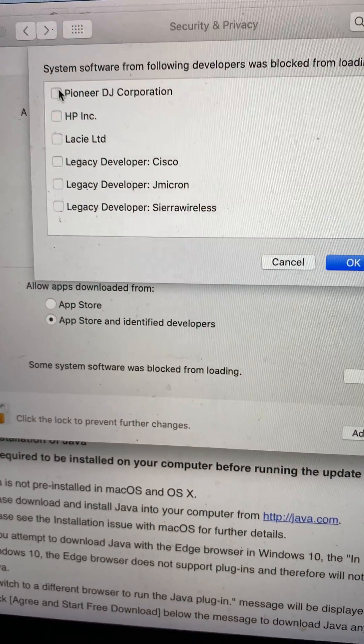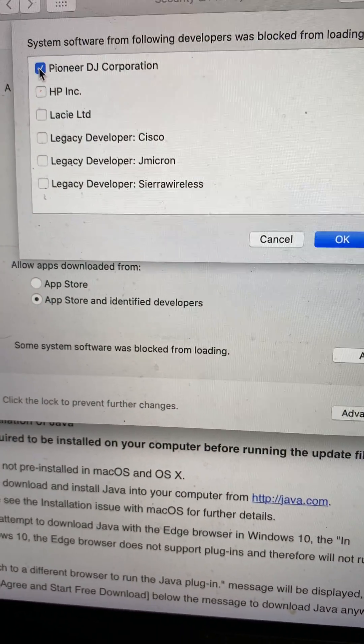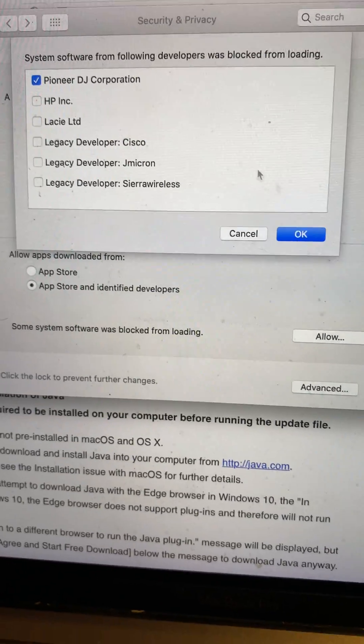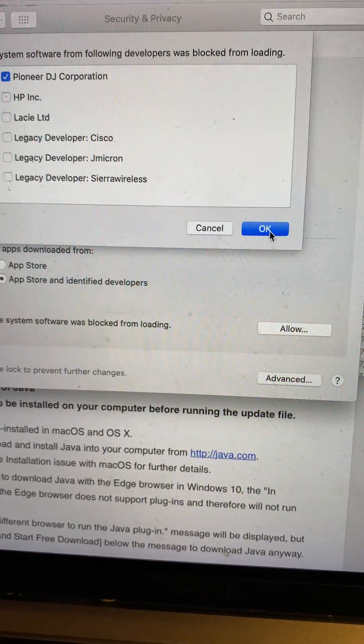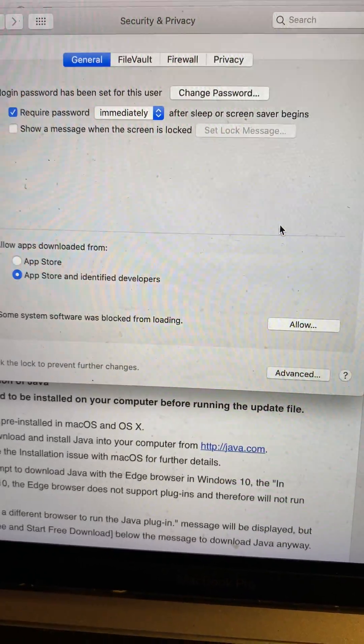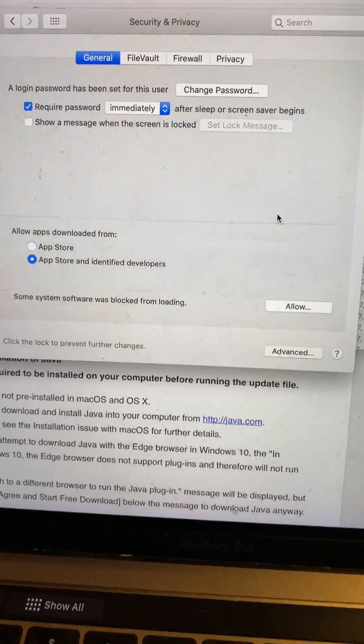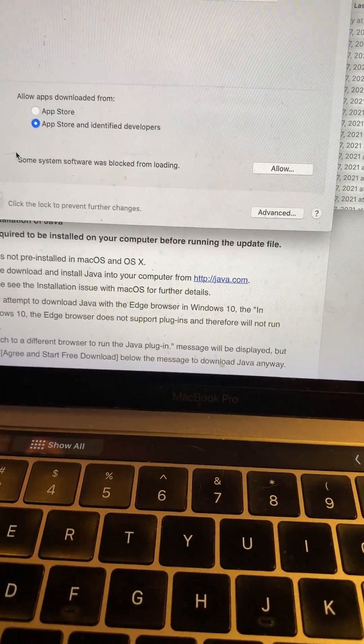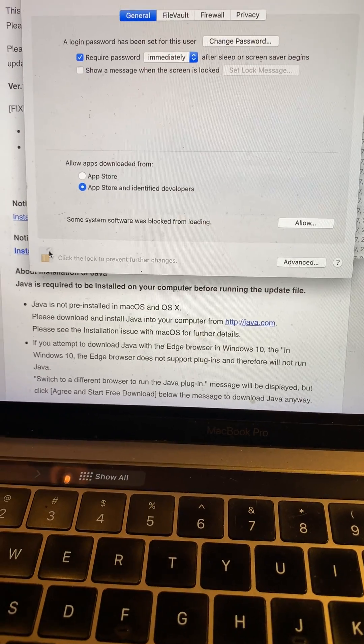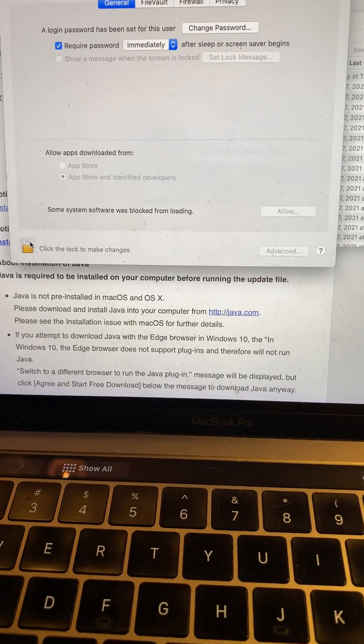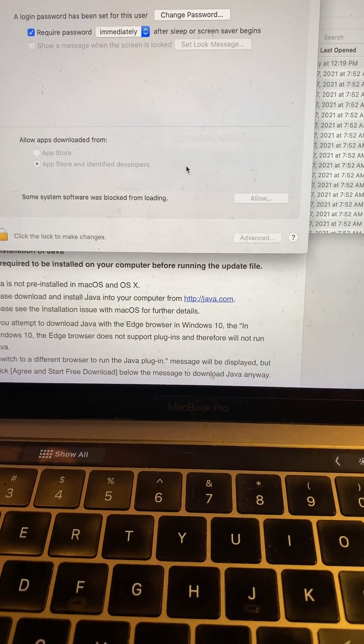a list. There it is - Pioneer. You click on it, then click the lock again, and you should be fine.